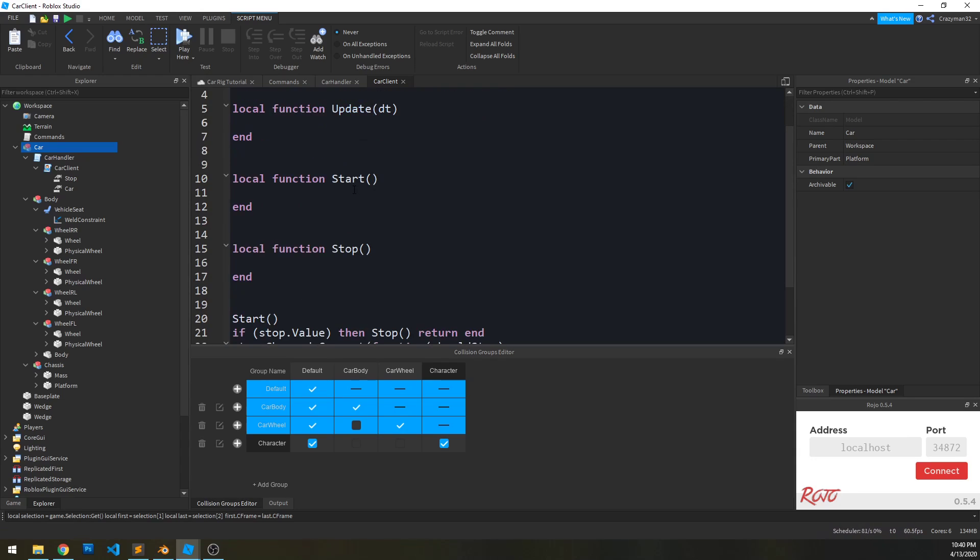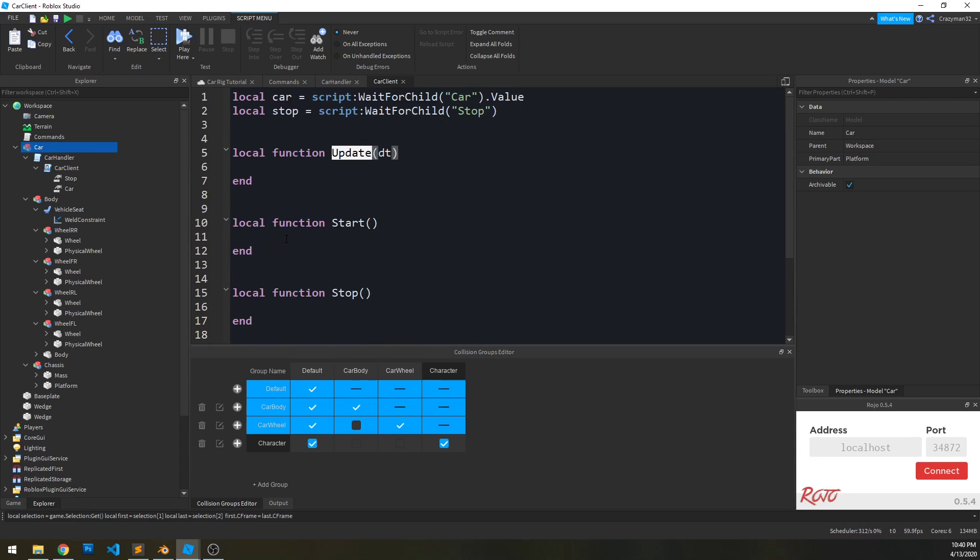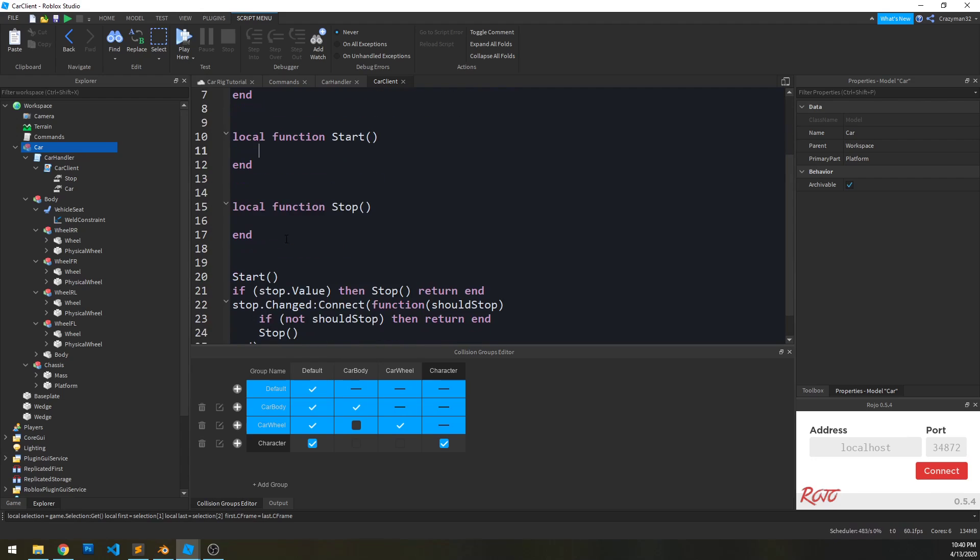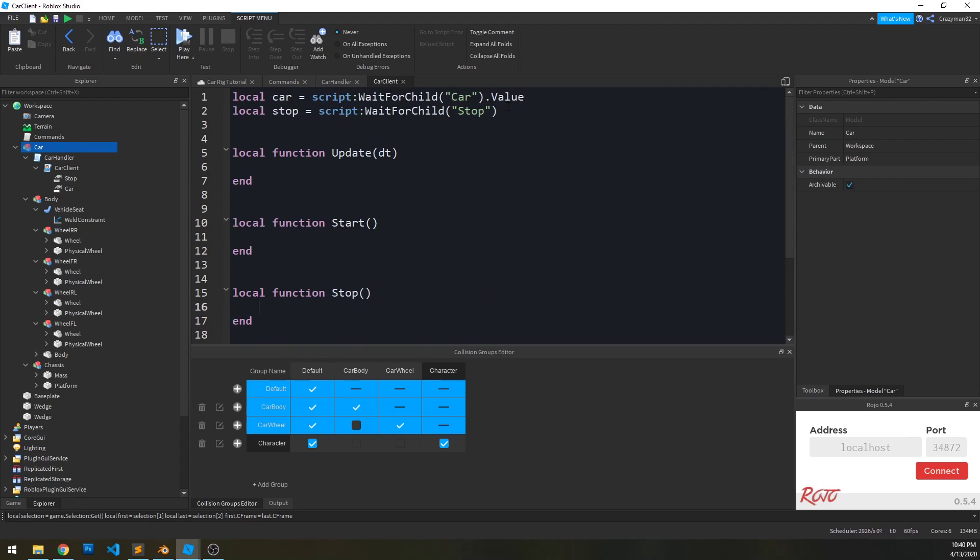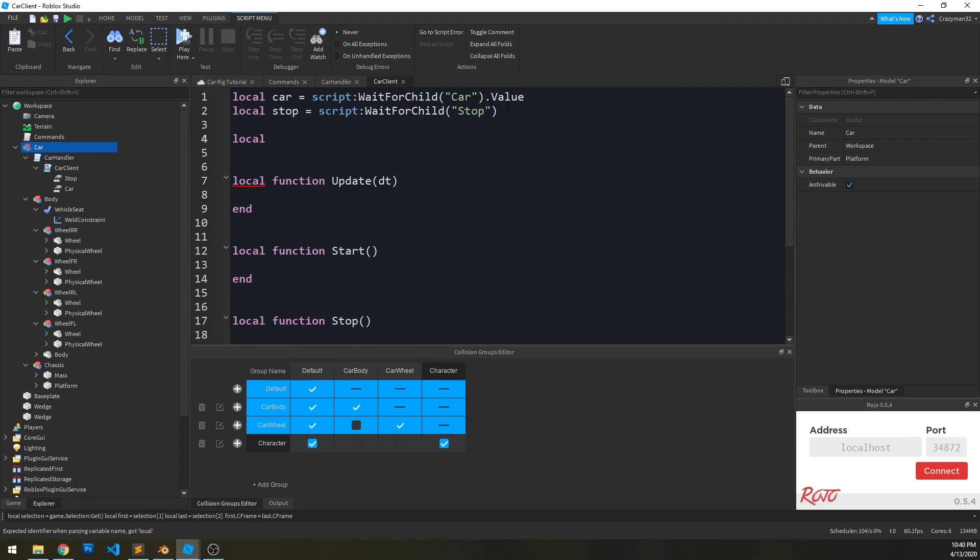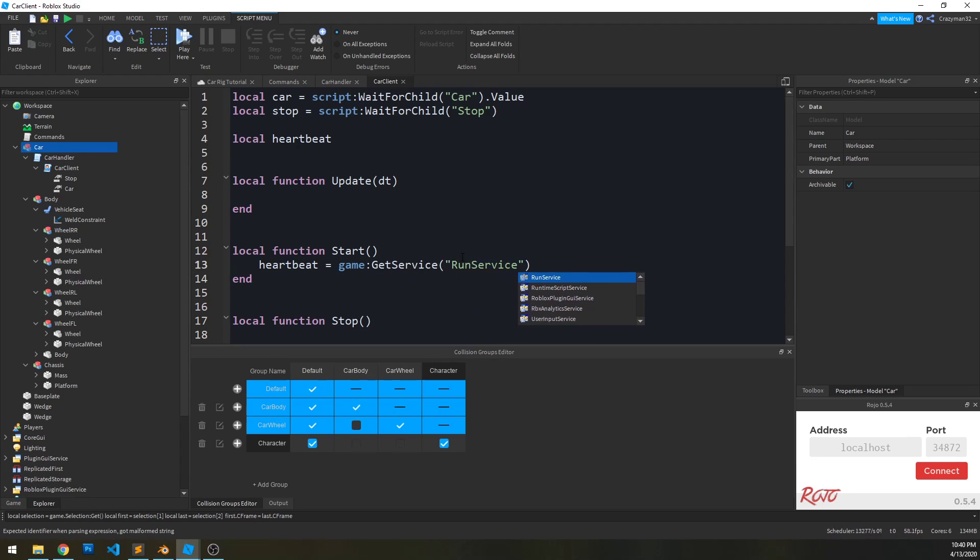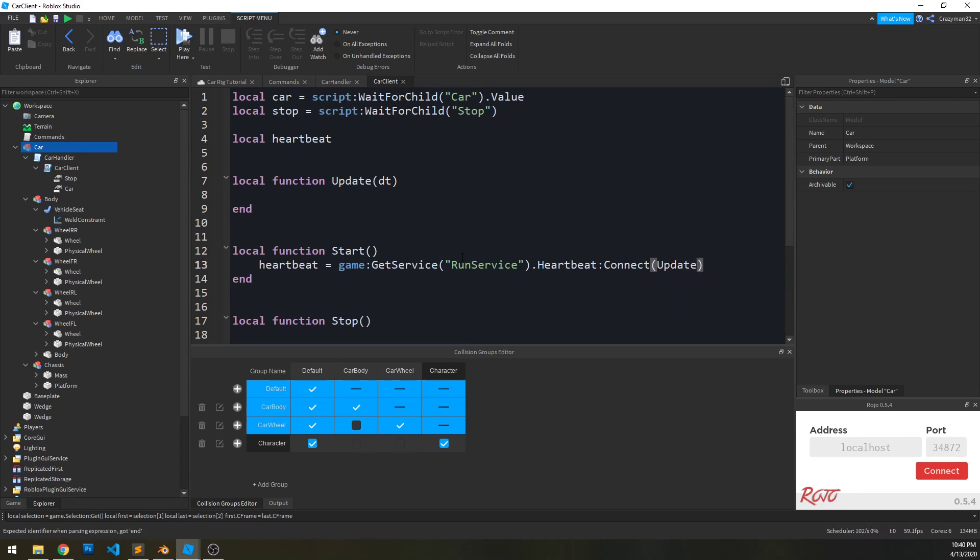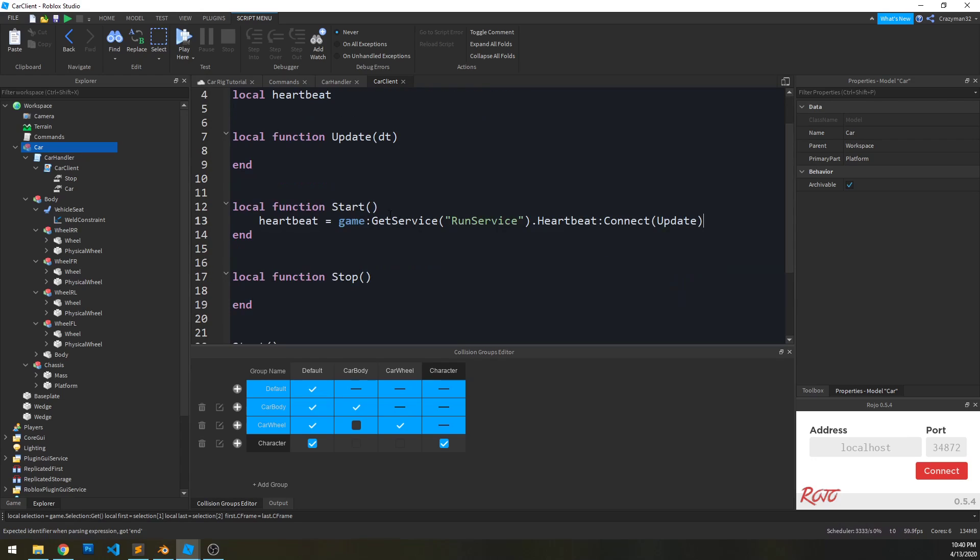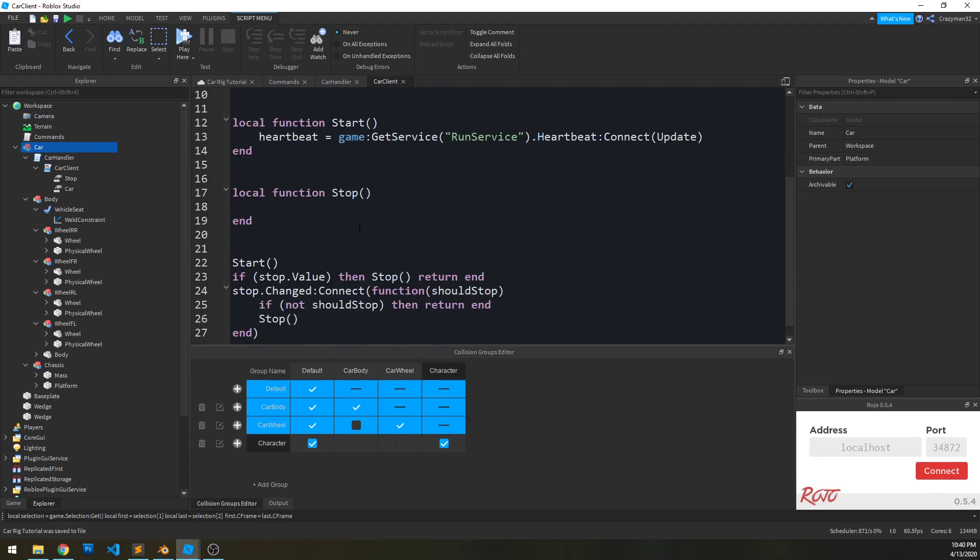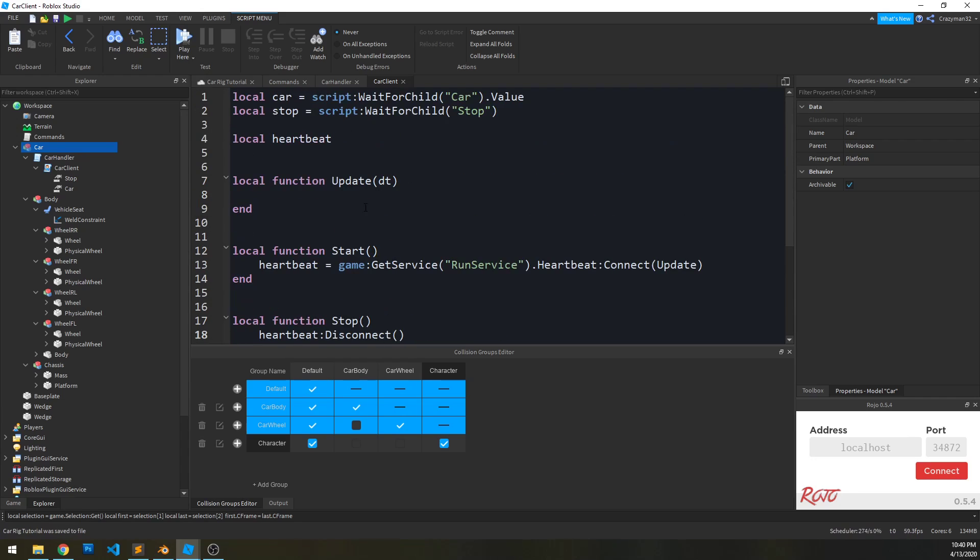So within our start function, what we want to do is hook up the update to heartbeat. And then at stop, we'll disconnect that heartbeat. So we're going to keep a reference to that connection outside. And in our start, say heartbeat equals game get service run service dot heartbeat and connect that to our update function. And by default, that will also give us a delta time value, so how much time is elapsed between each frame, and we can use that for some future updates.